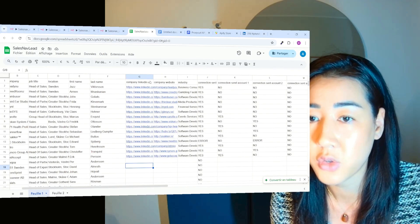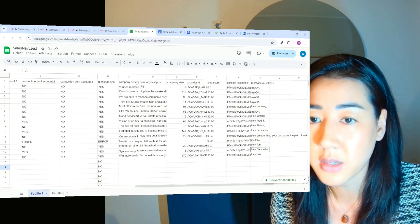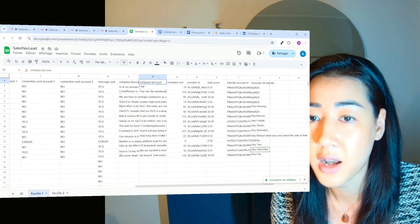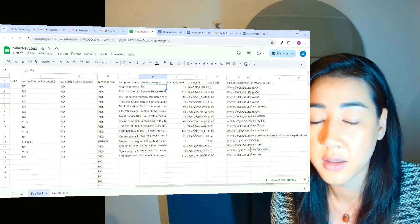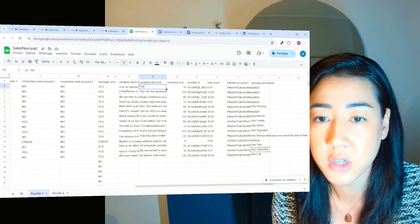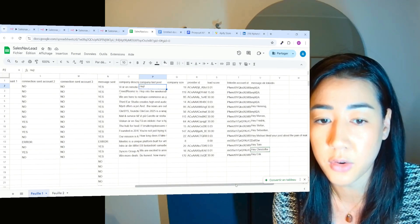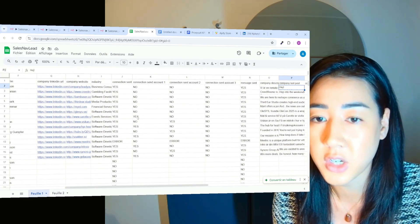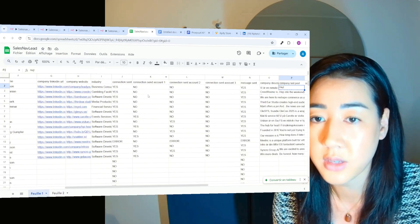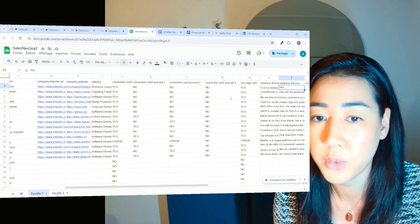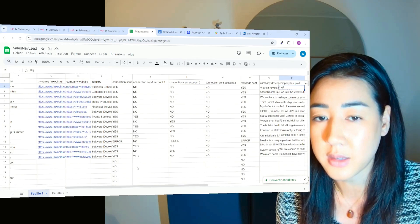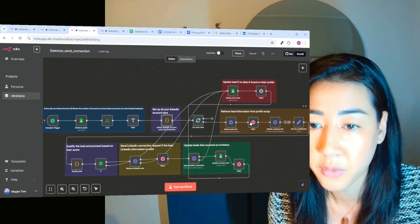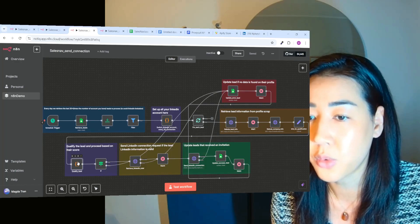So here is all of the extra information that Nubila gives us. So we have the industry company LinkedIn company website. It also gives us company description, the last post of the company, their size, the lead scoring that we have further on in the flow here. And also the messages that we actually sent inside of LinkedIn. And here you can see that we sent a connection request. So we have yes here and then yes here. So this is connection request from account one and two going to alternate through all of your accounts like this.